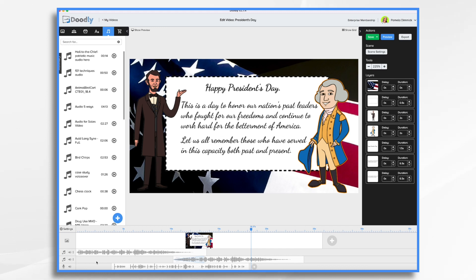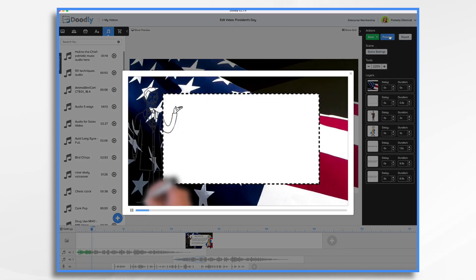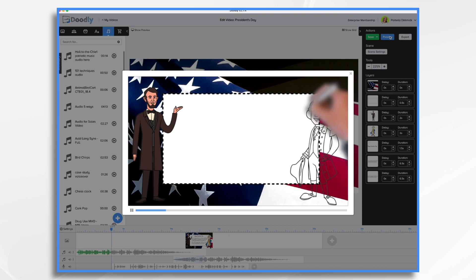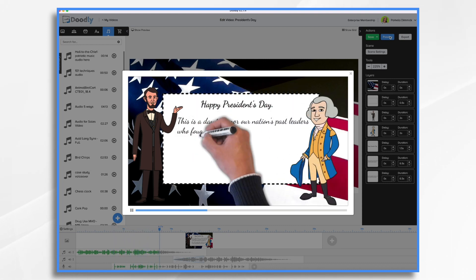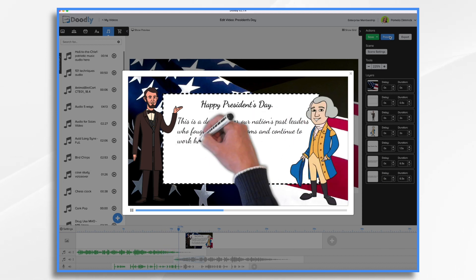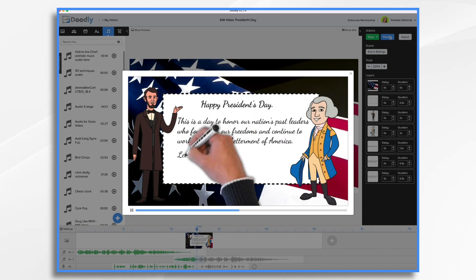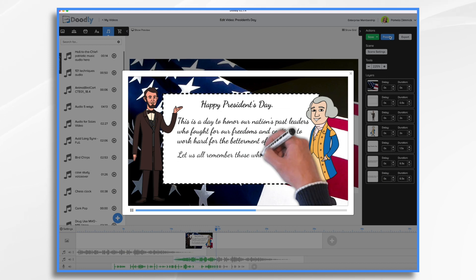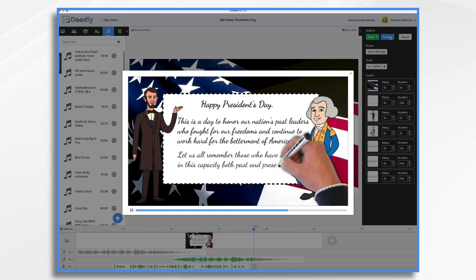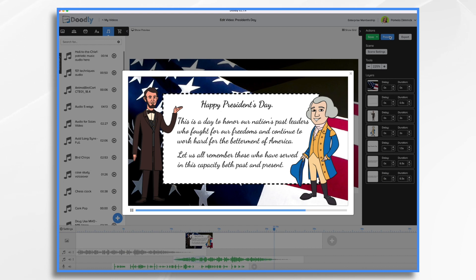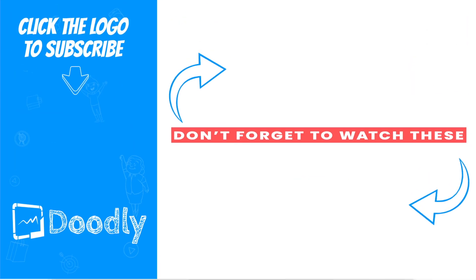Let's take a quick preview and we'll be done. Happy President's Day. This is a day to honor our nation's past leaders who fought for our freedoms and to continue to work hard for the betterment of America. Let us all remember those who have served in this capacity, both past and present. And there you have it — a quick and easy way to create a happy President's Day video to share on social media. Thanks for watching!